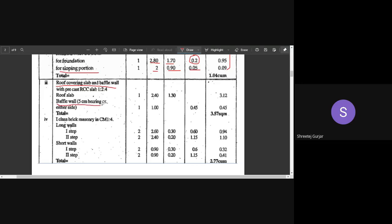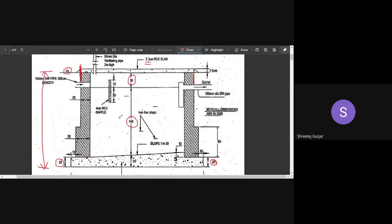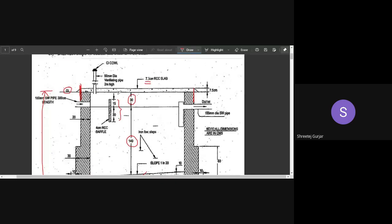For the baffle wall, it is 4 cm thick and its length is the in-to-in distance of 90 cm plus some bearing on each side. Its depth is 30 + 15 = 45 cm. So we now have calculated: excavation, PCC bed, sloping bed, roof slab, and baffle wall.